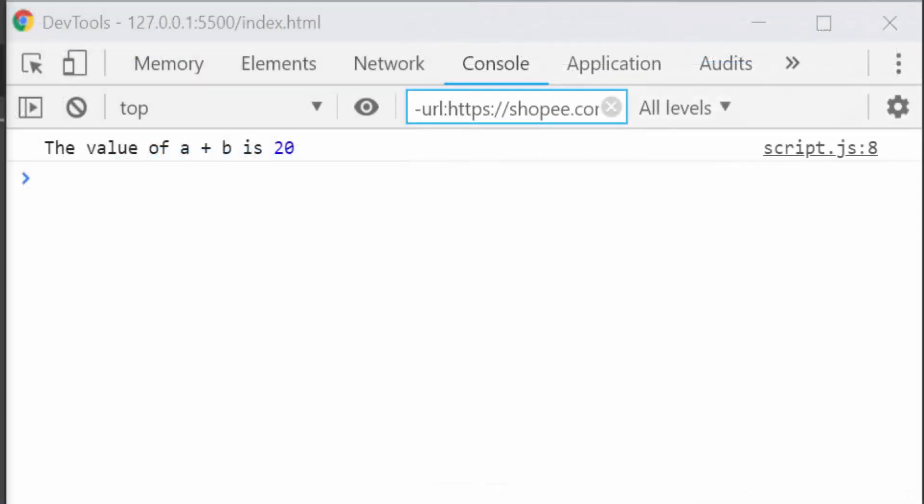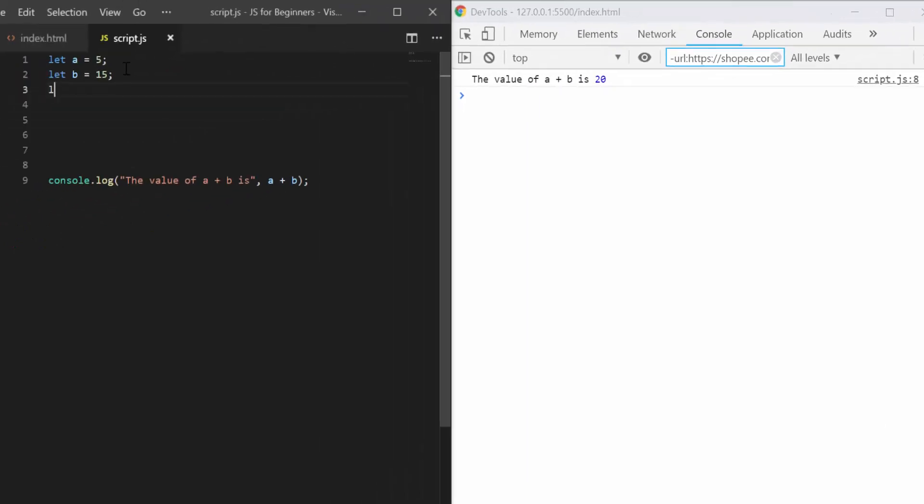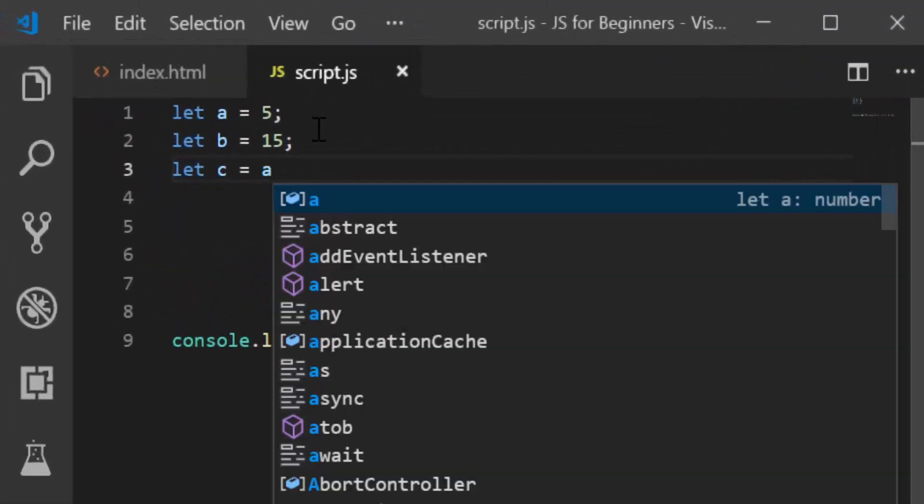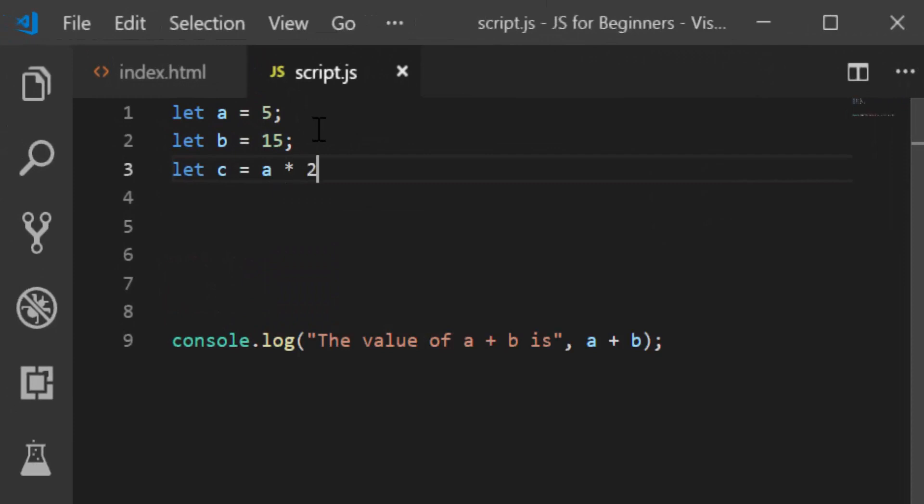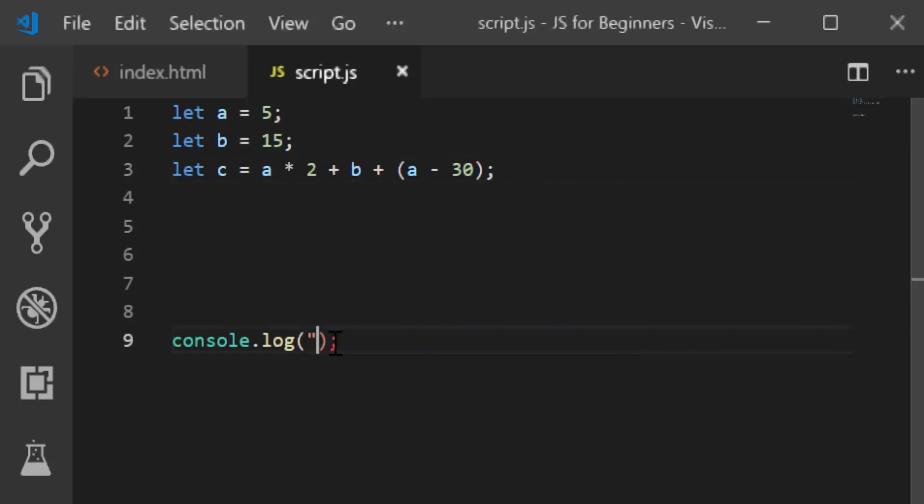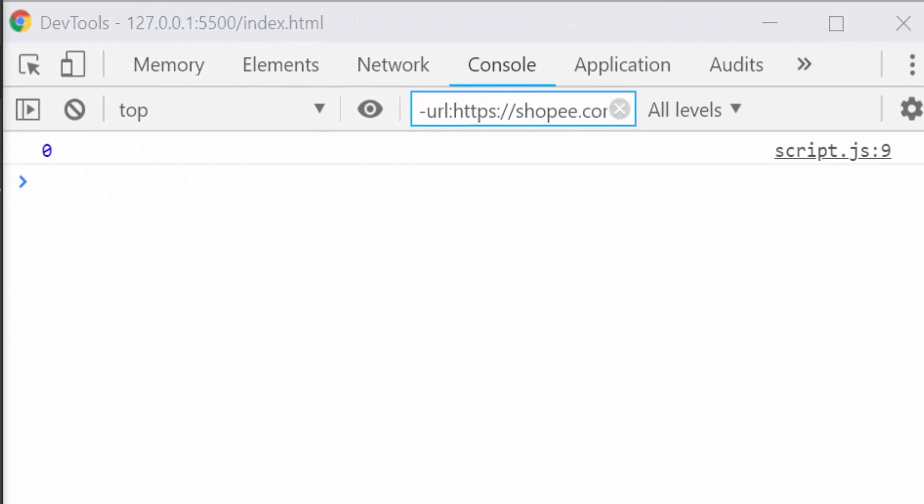Okay, let's say I had now a third variable, let c equals a times 2 plus b, let's make it even more complicated. Now I don't know what value should come up here. An easy way to check if you have something complicated would be to simply console.log c.